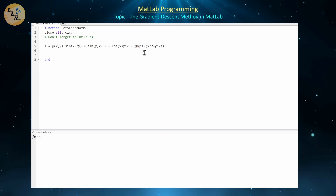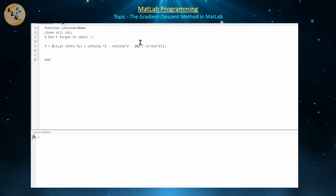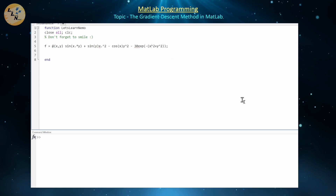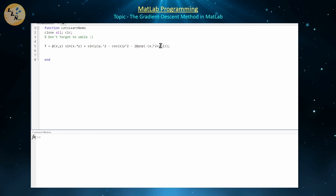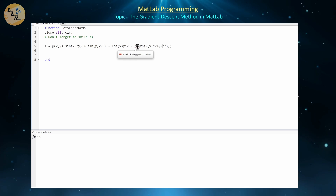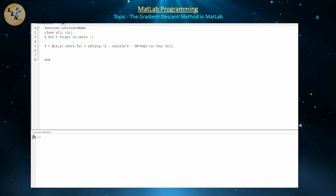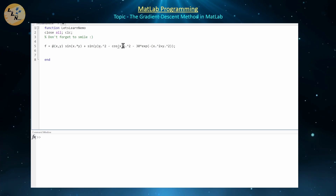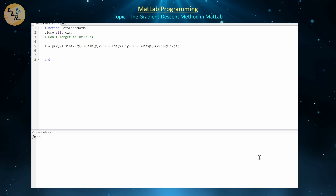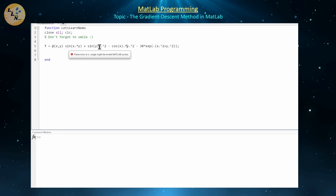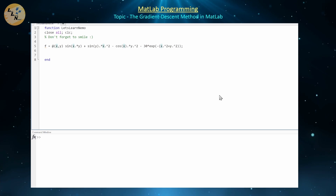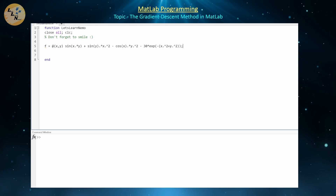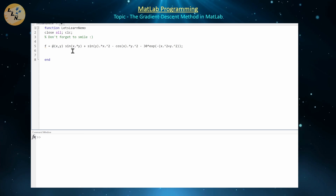Make sure every exponent uses dot-exponentiation. Also, e to the power doesn't exist in MATLAB — use exp() instead. Everywhere you see juxtaposition, put an explicit dot-star for multiplication. Once you have all your operations correctly entered and give that a run, it should not give you any errors.